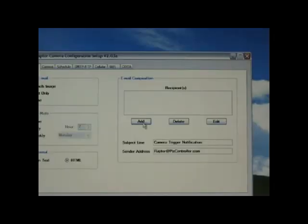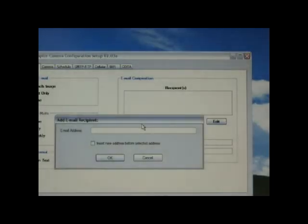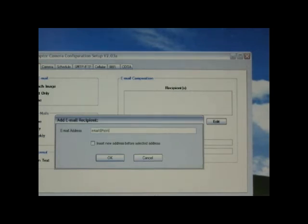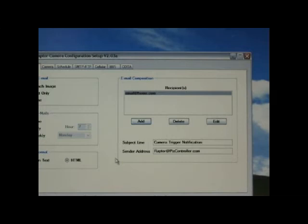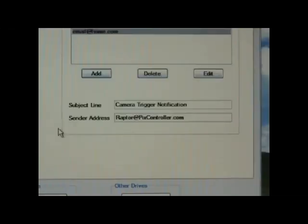Under email composition, you can add an email address, delete an email address, or edit an email address. You can also edit the subject line and sender's email address.